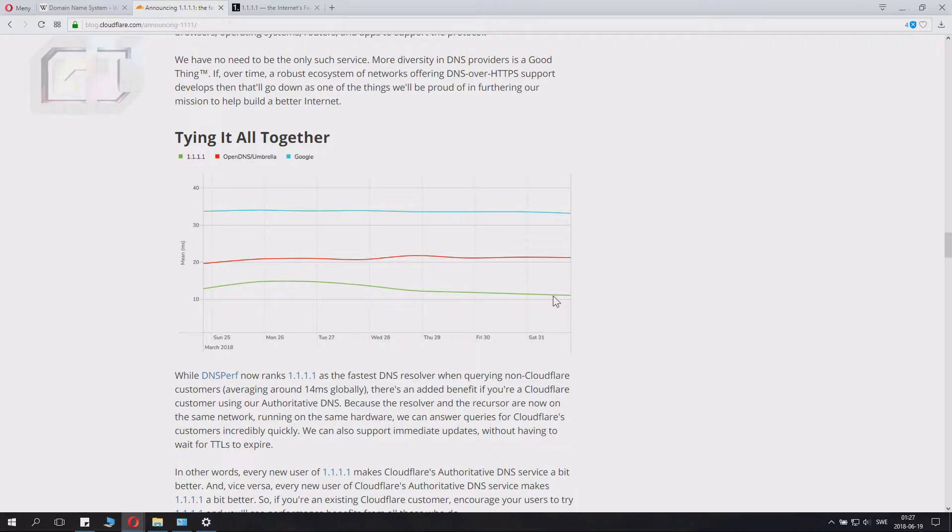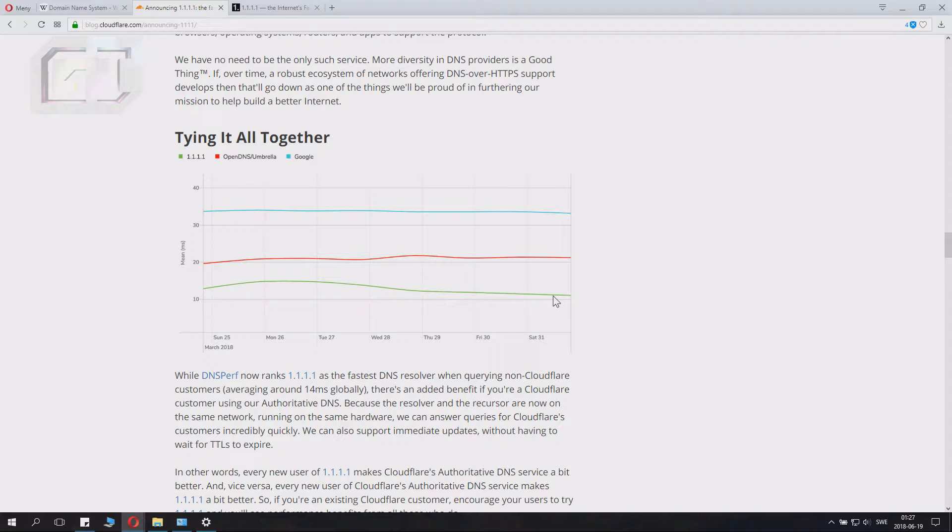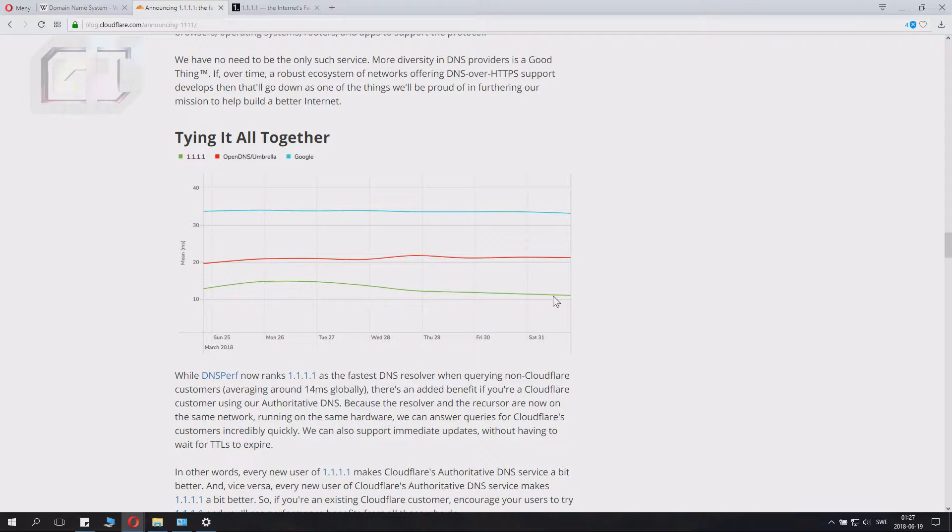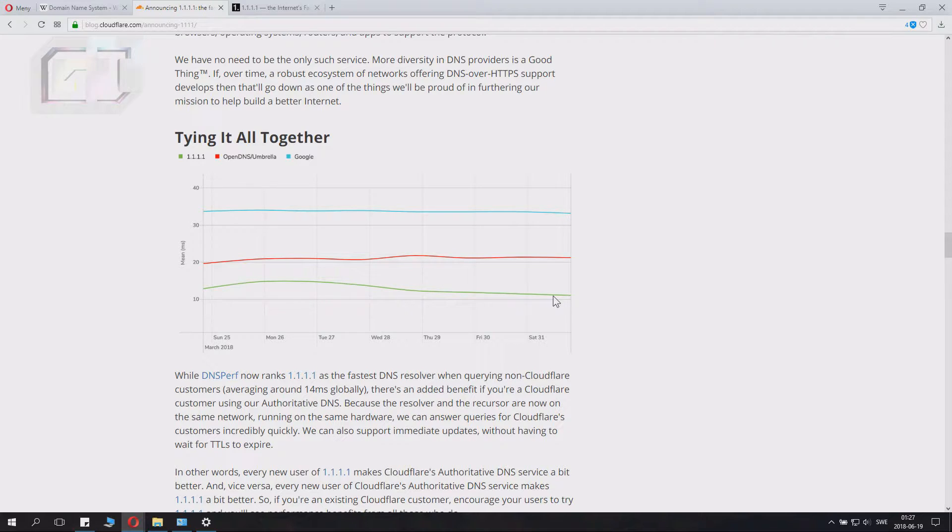This new 1.1.1.1 DNS might actually make your system four times quicker in milliseconds. You won't necessarily be able to download a file four times as fast, but it will make your browsing experience quicker, that's for sure.